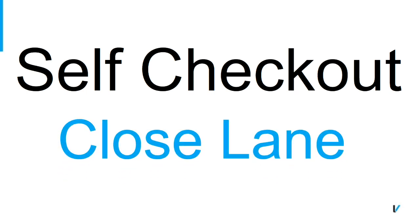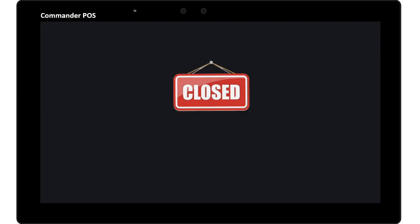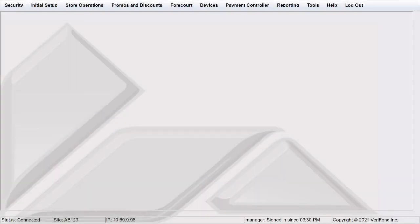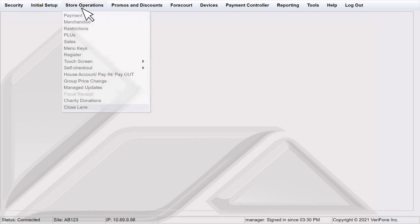Close lane. The close lane feature allows merchants to close the self checkout without logging out of the point of sale. It also allows the merchant to create a custom image and message on the screen. To configure the close lane feature, log in to config client, hover over store operations and click close lane.